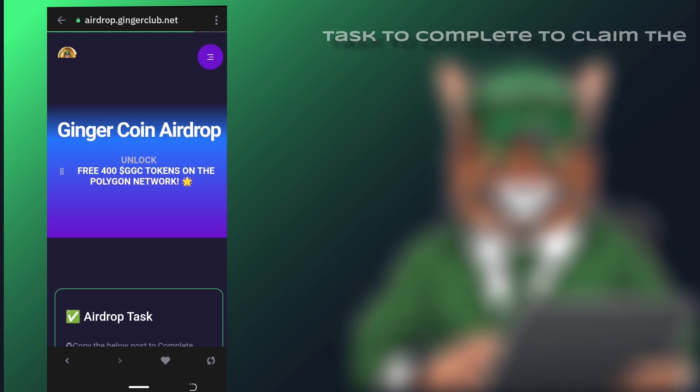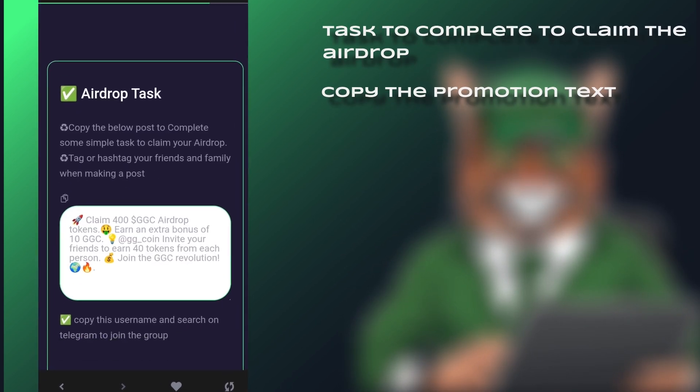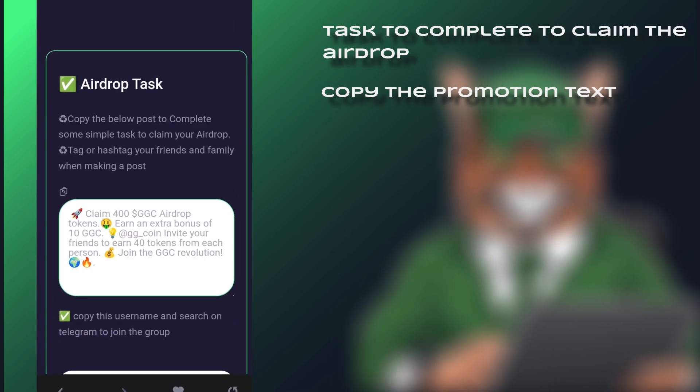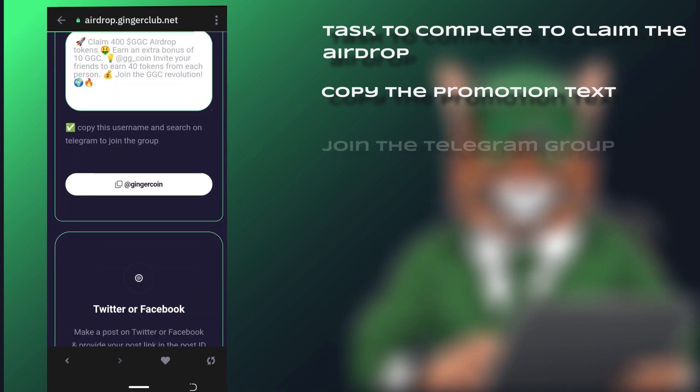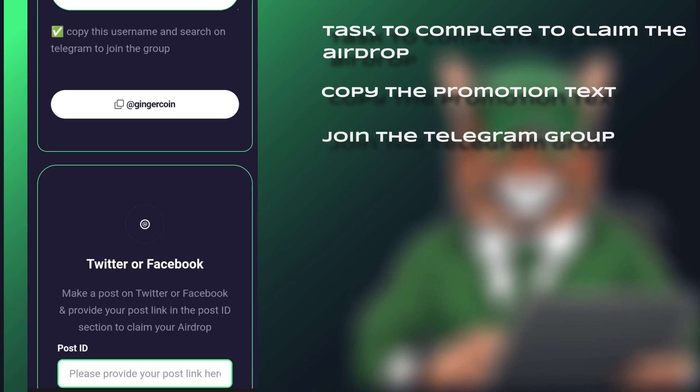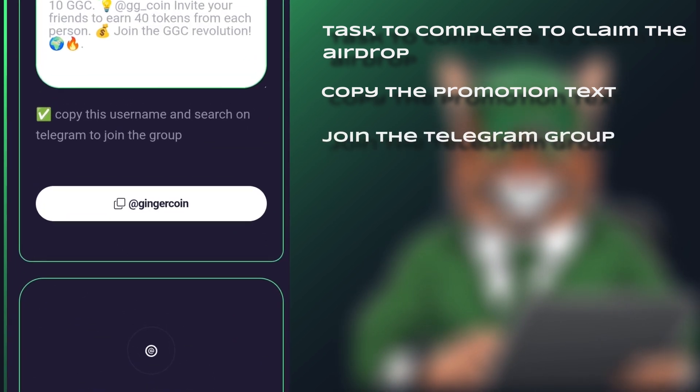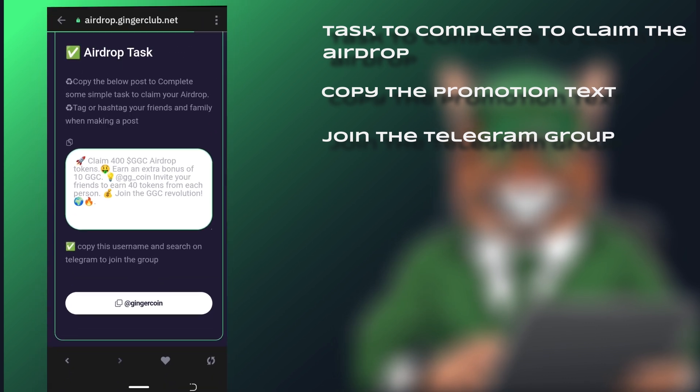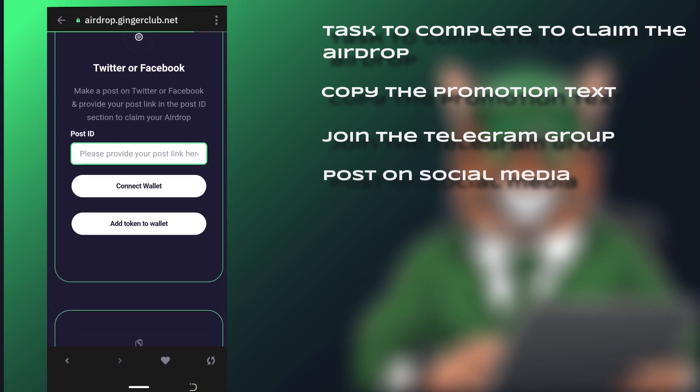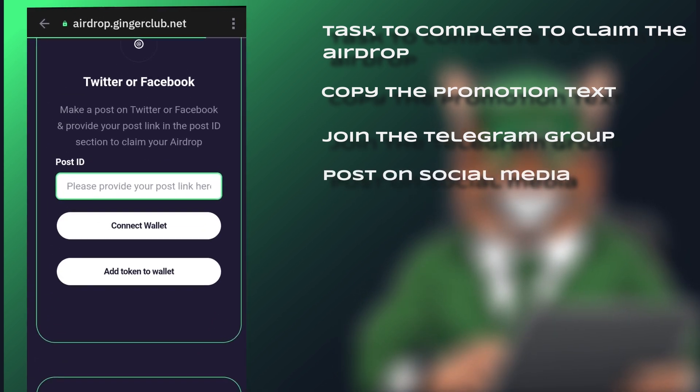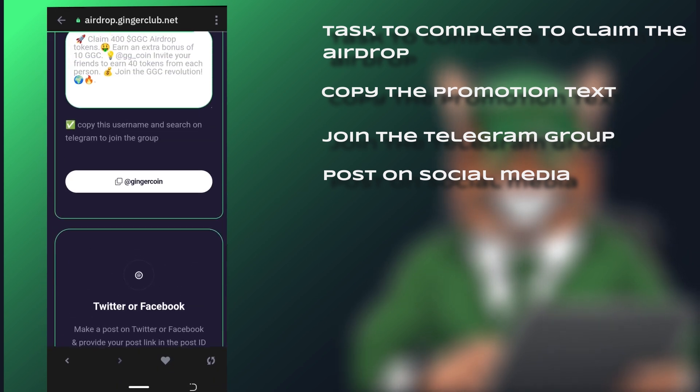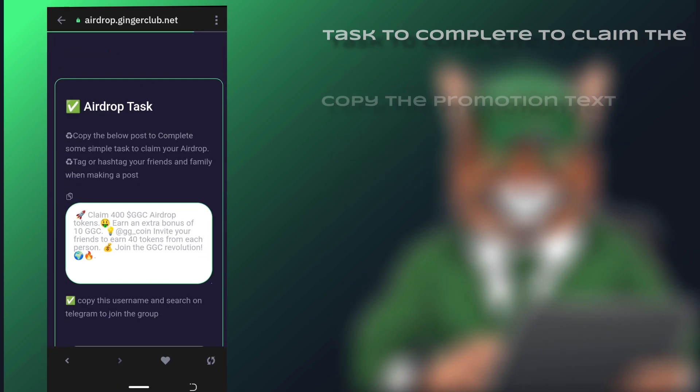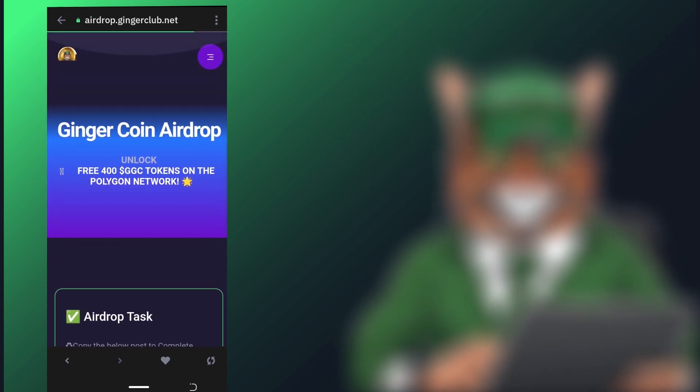Step 5. Tasks to complete to claim the AirDrop. First, copy the promotion texts for your social media posts. Second, join the Telegram group. Copy the username and join the Ginger Coin Telegram group if you haven't already. Lastly, post on social media. After making your social media posts, use the link of your post as your post ID. Now to start the tasks.